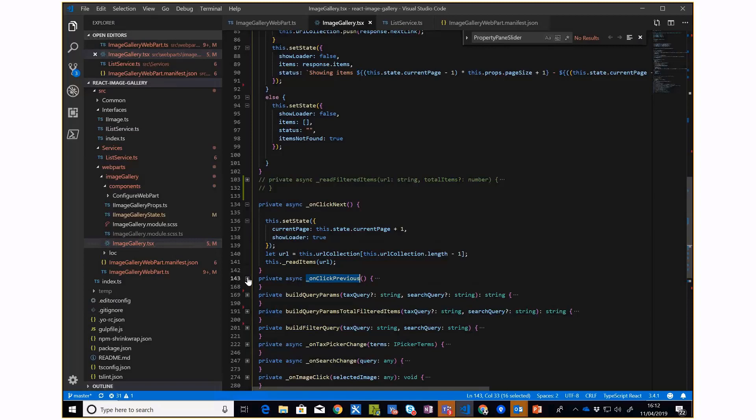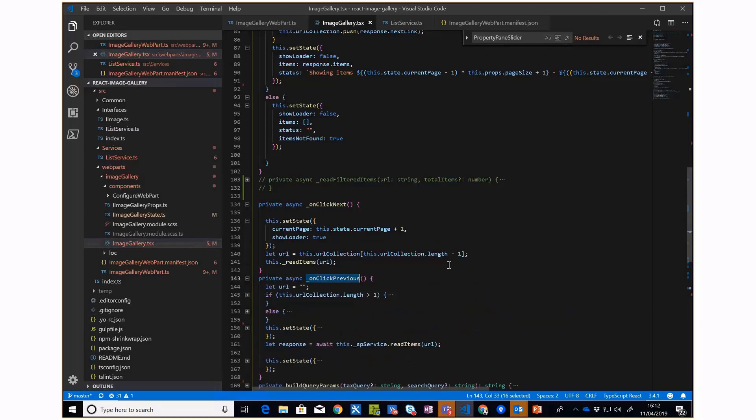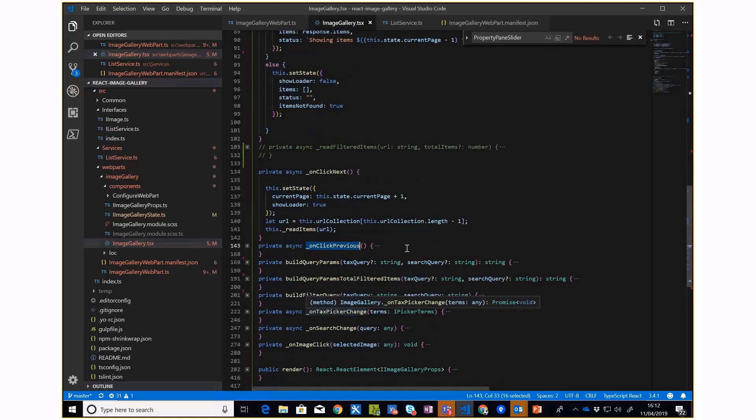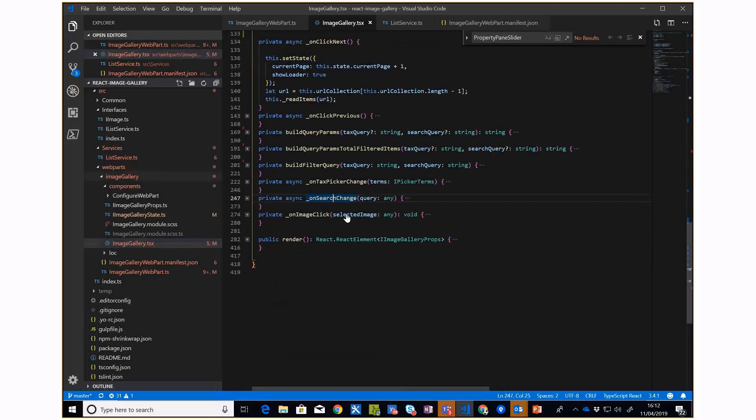I have methods for onClick next and onClick previous, and I have filtering on taxonomy picker change and search change, which get the query, call the method in the list service, bring the data, and show it in the web part.